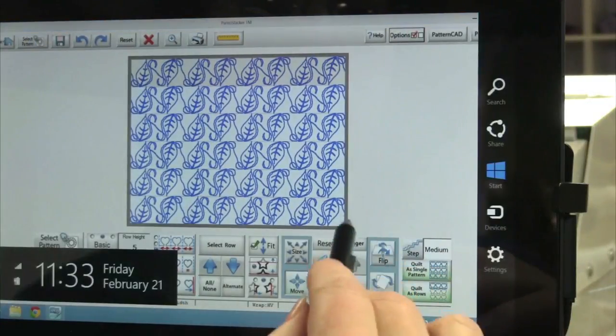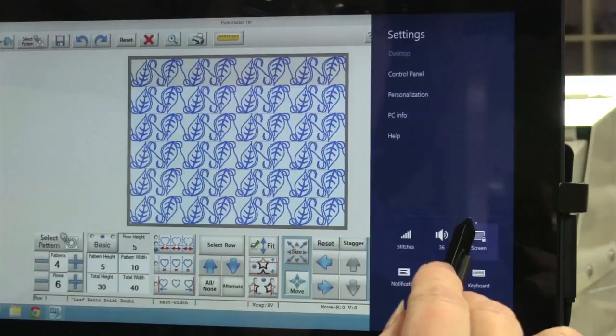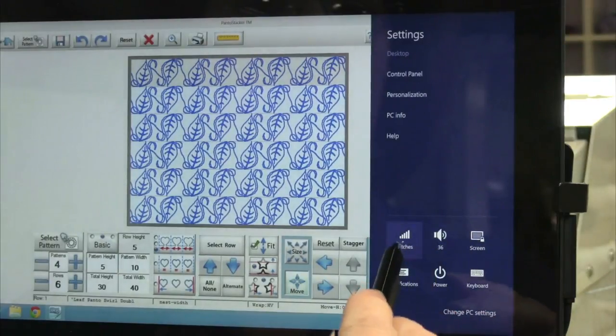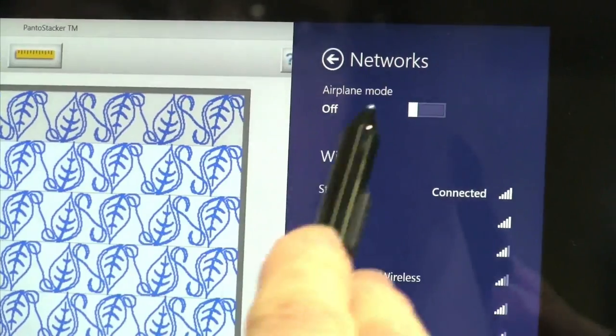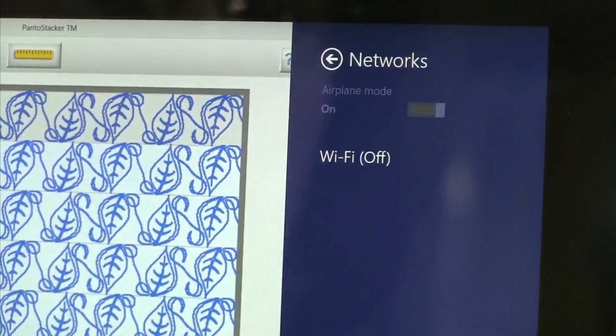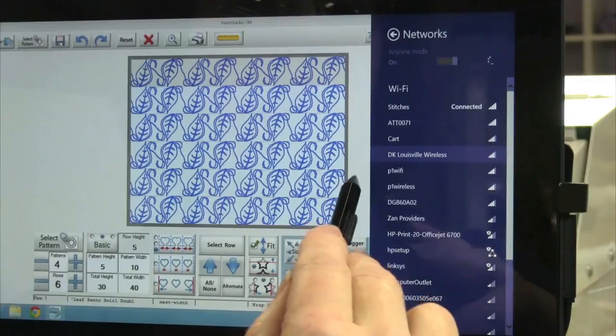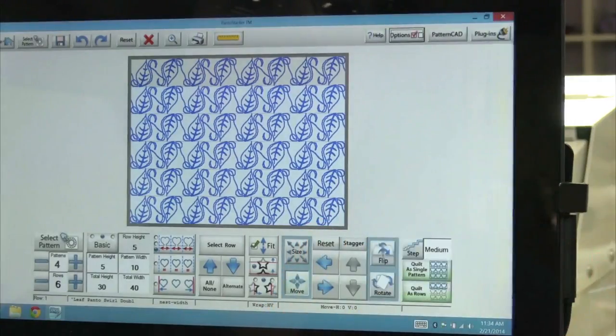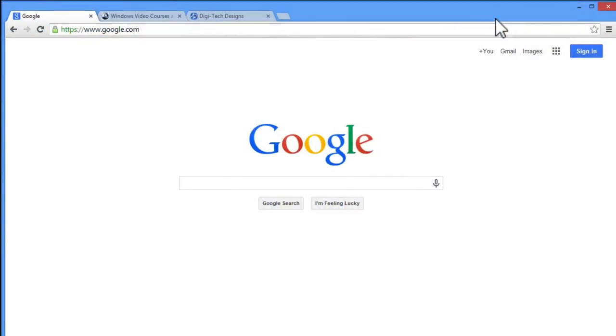In fact, we strongly encourage you to keep your tablet in airplane mode when using QuiltPath to prevent Windows from automatically downloading updates to your tablet while you are quilting. We want to keep your tablet clean and free of any viruses you might encounter online. For that reason, we recommend you use your desktop computer to do your pattern shopping.